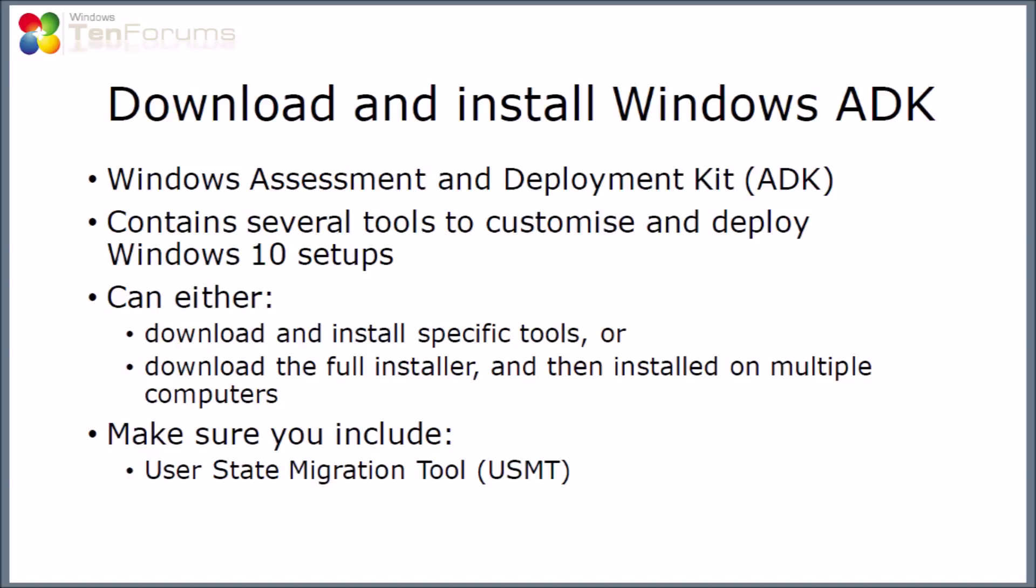For this purpose, for this video, I just want to use one aspect which is the user state migration tool or the USMT. I will put a link in the notes of this video which will show you where to download the ADK from. For the purpose of this video, I've already downloaded the ADK setup.exe file and stored it on my computer.